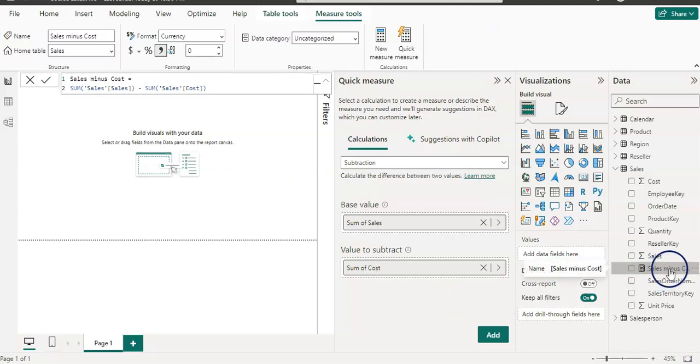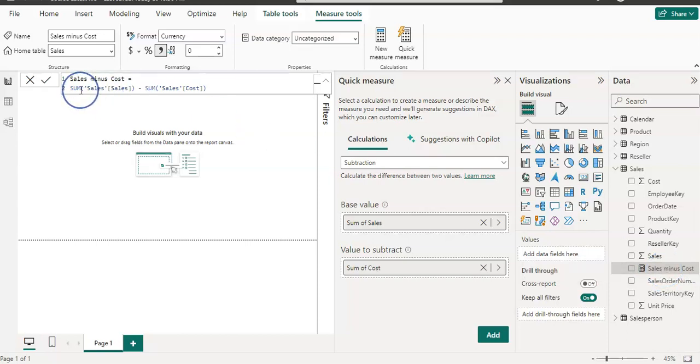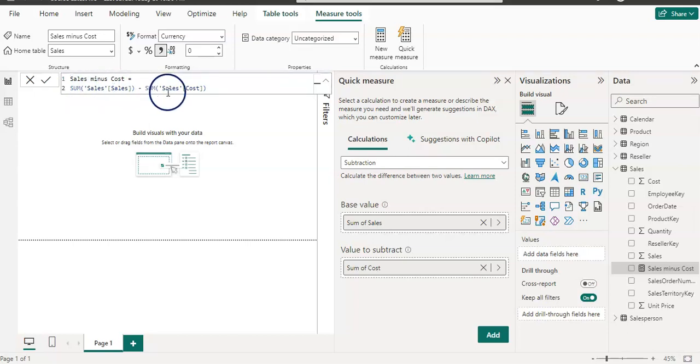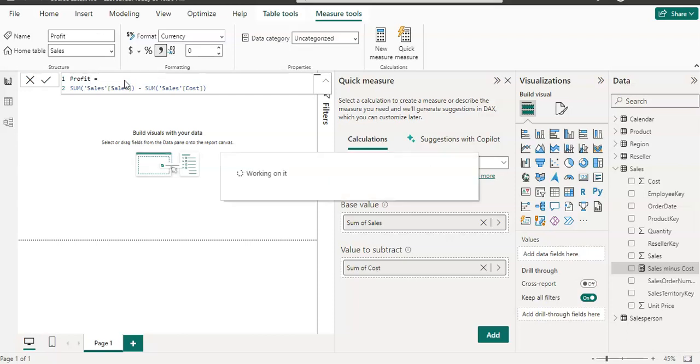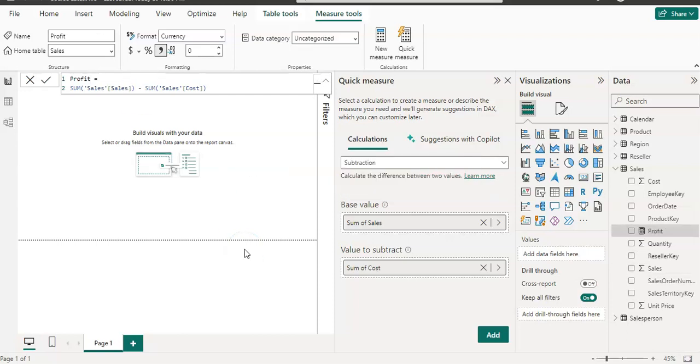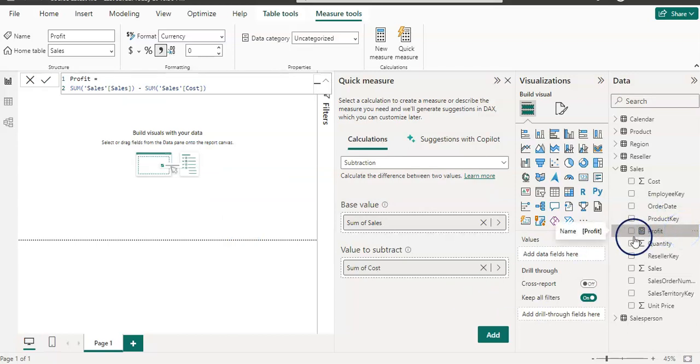So we have now new measure created and it used a SUMX function. So sum of sales and sum of cost. And given a name sales minus cost because that was our operation. So I'm going to rename it by profit and enter. So now we have our quick measure with the symbol of calculator you can see. And so we can understand that this is created column or measure.